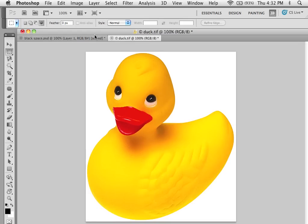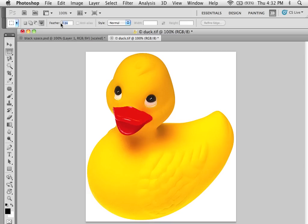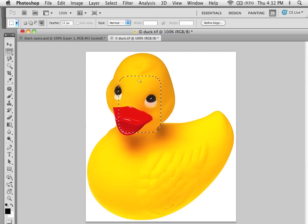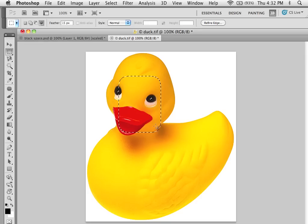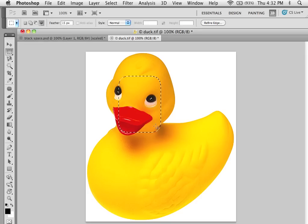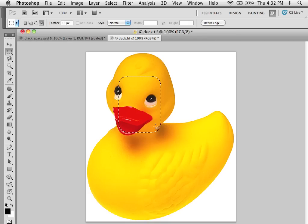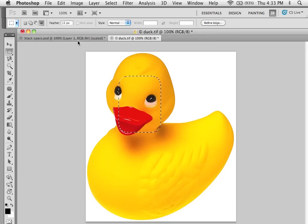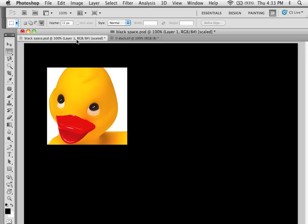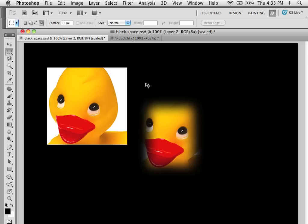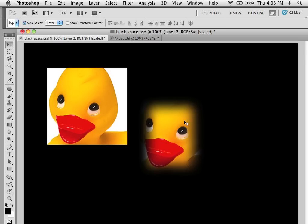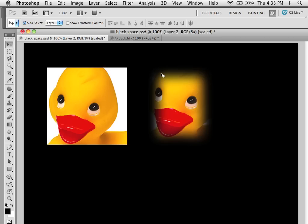If I go and increase my feathering here to let's say 15 pixels and make a selection, you'll see that my edges automatically round. And what that's doing is it's 15 pixels on either side of the selection line through a gradient. So if I copy this and I paste that into the black you can see the difference. This is a feathered edge, this is a soft edge.